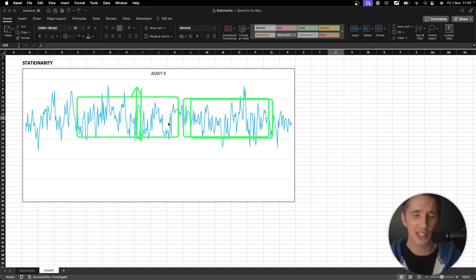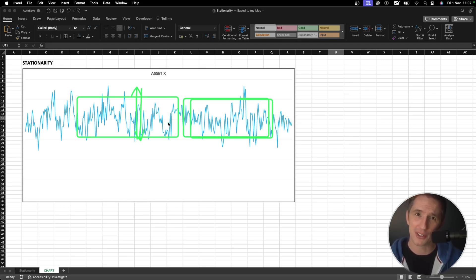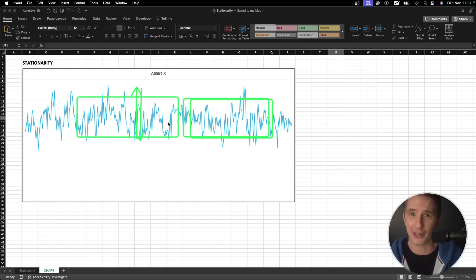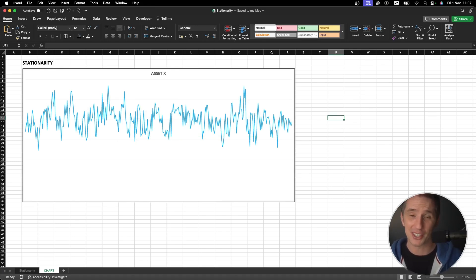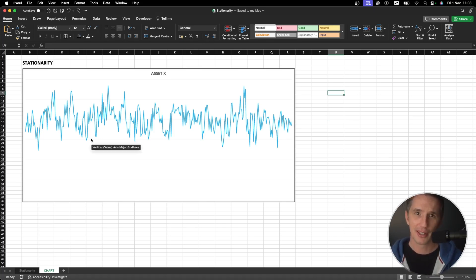What stationarity is really saying is that over time we want all three major moments in a time series dataset to be stationary — to be constant. Picture a car being stationary: it's not moving. When I look at this financial time series I can see that it's not moving really. It's still. It's stationary. That's what I'm looking for. Now let's go and build our own asset.